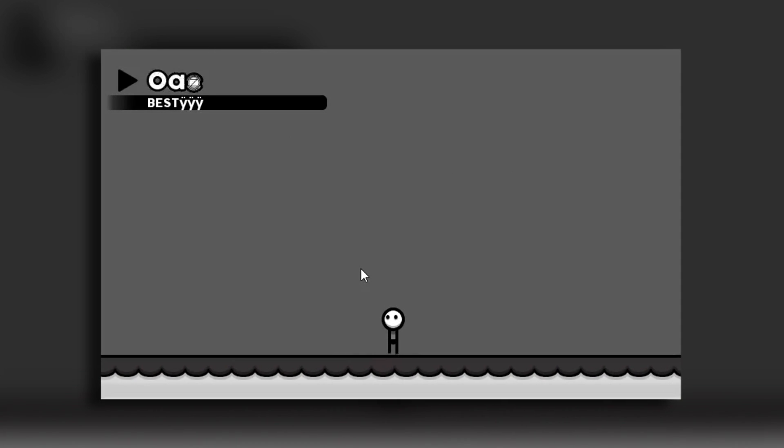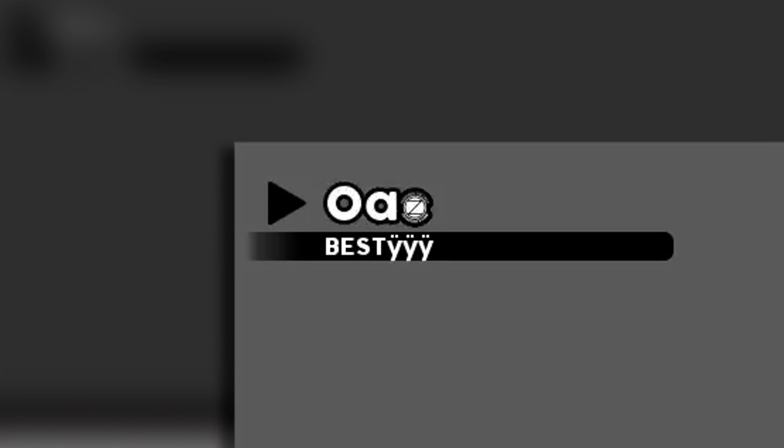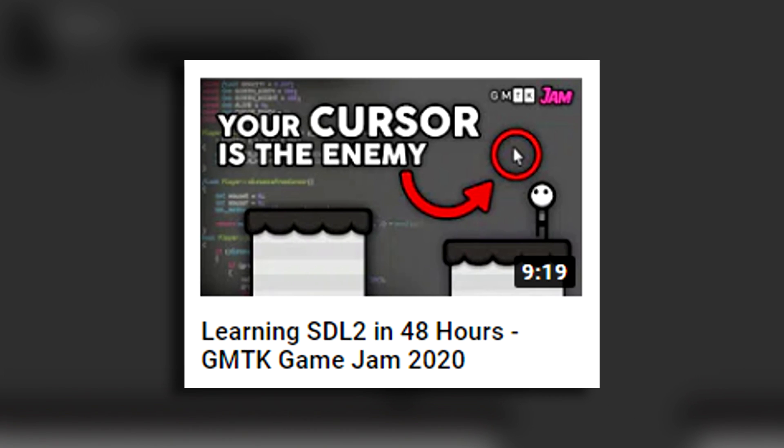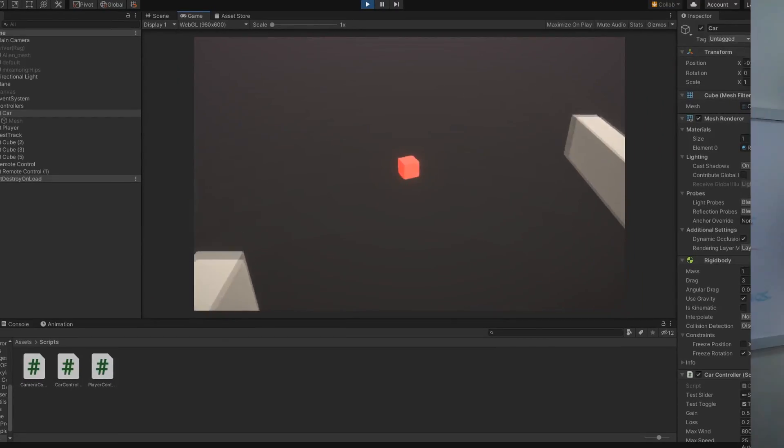My past Game Jam entries have been questionable, but this time things were different. Instead of giving myself arbitrary restrictions, I'd be making a 3D game in Unity.